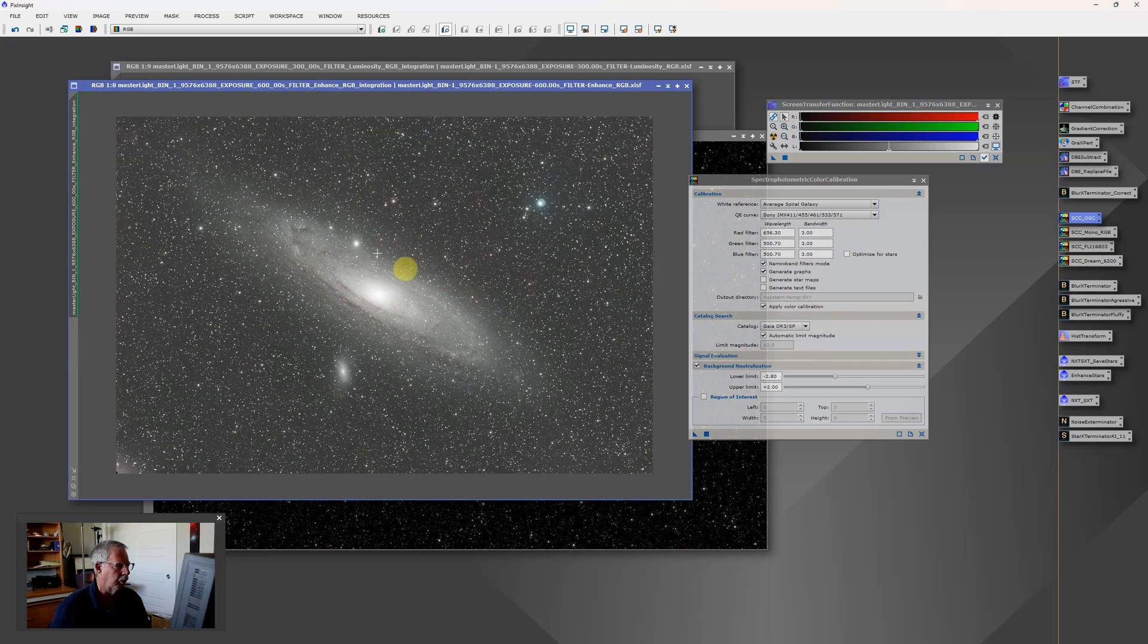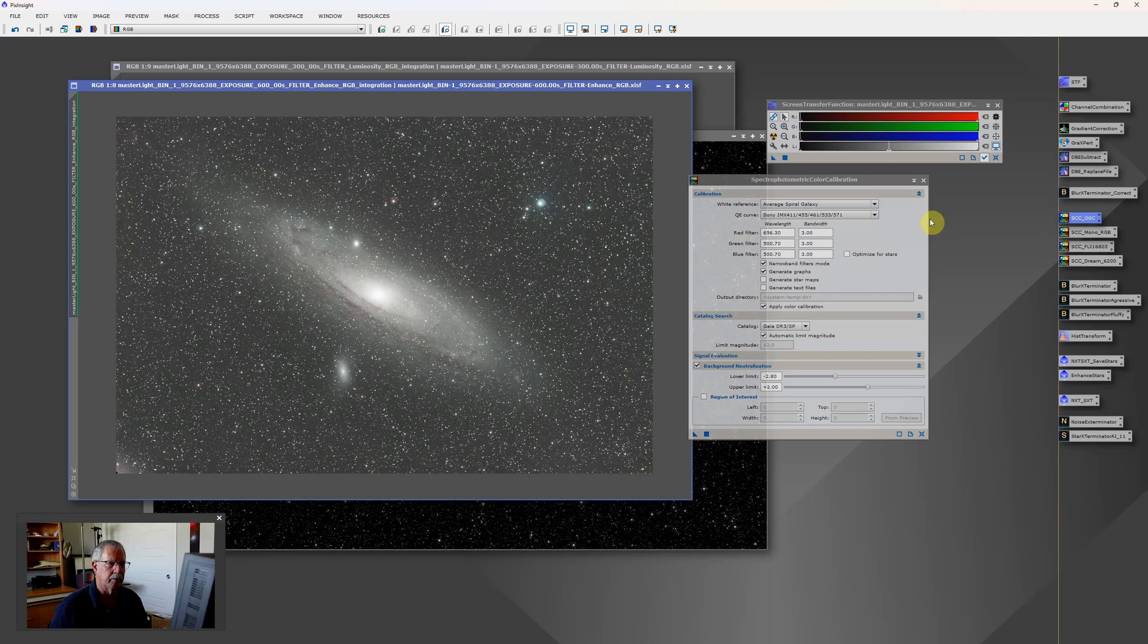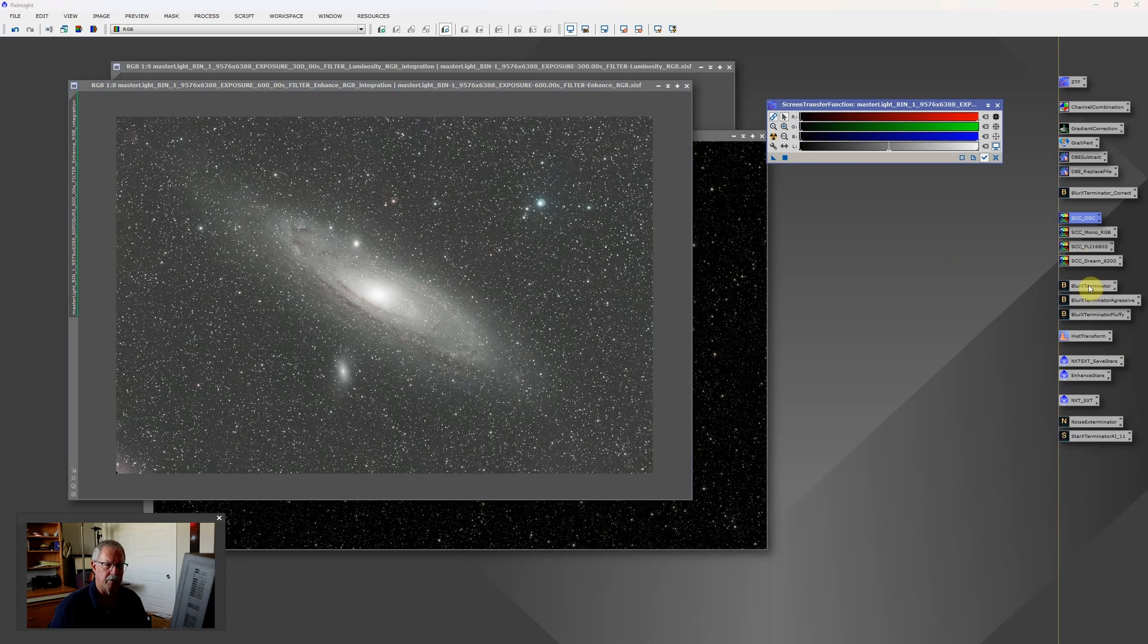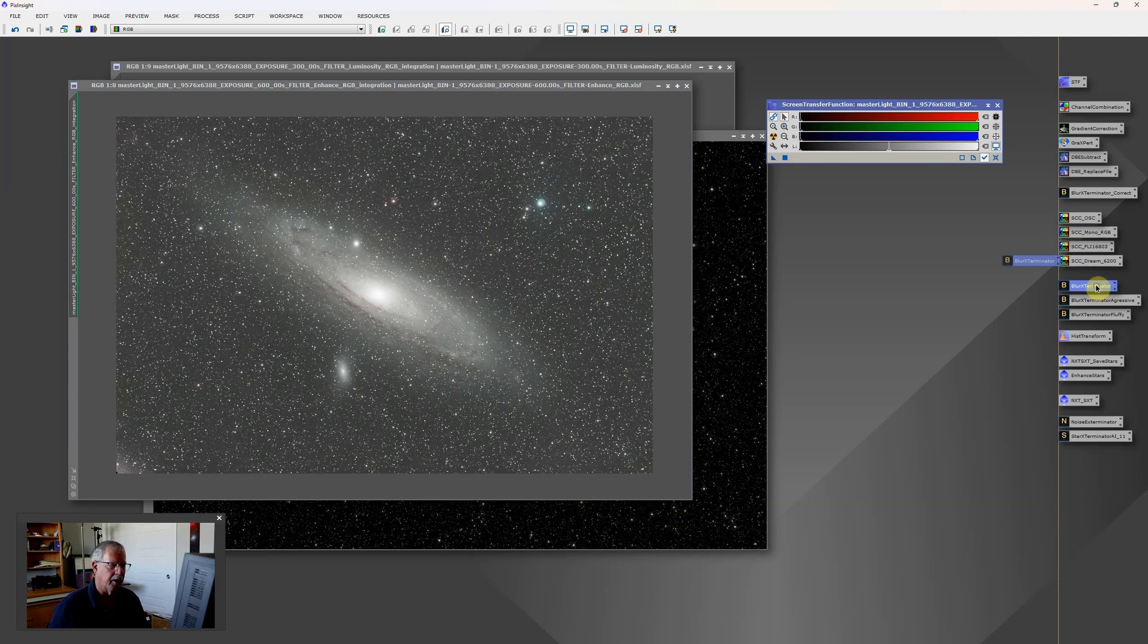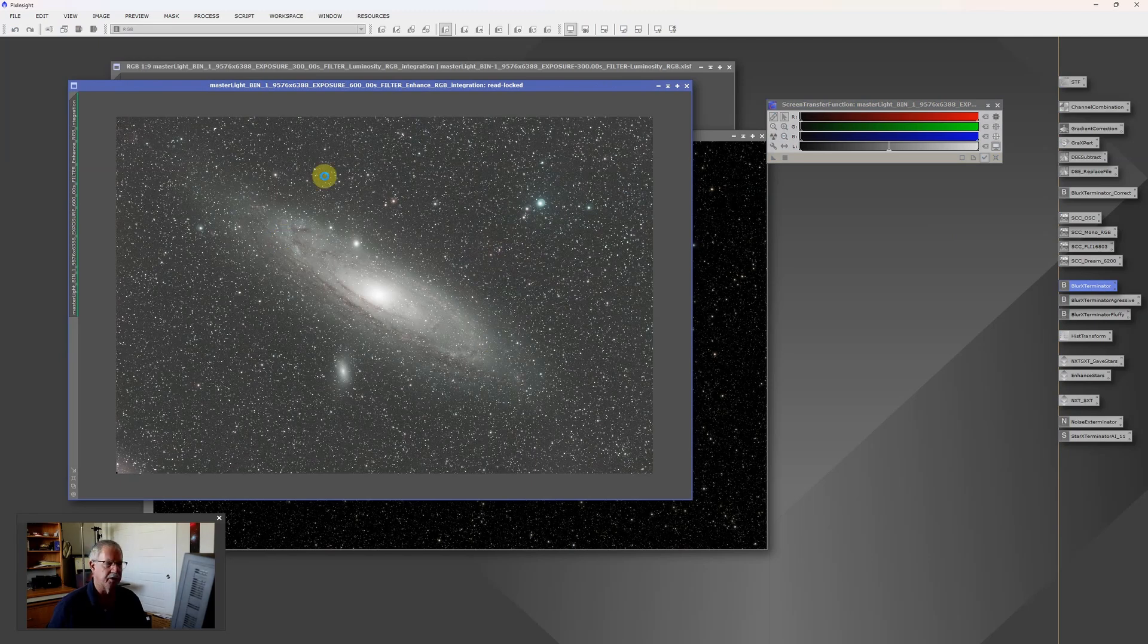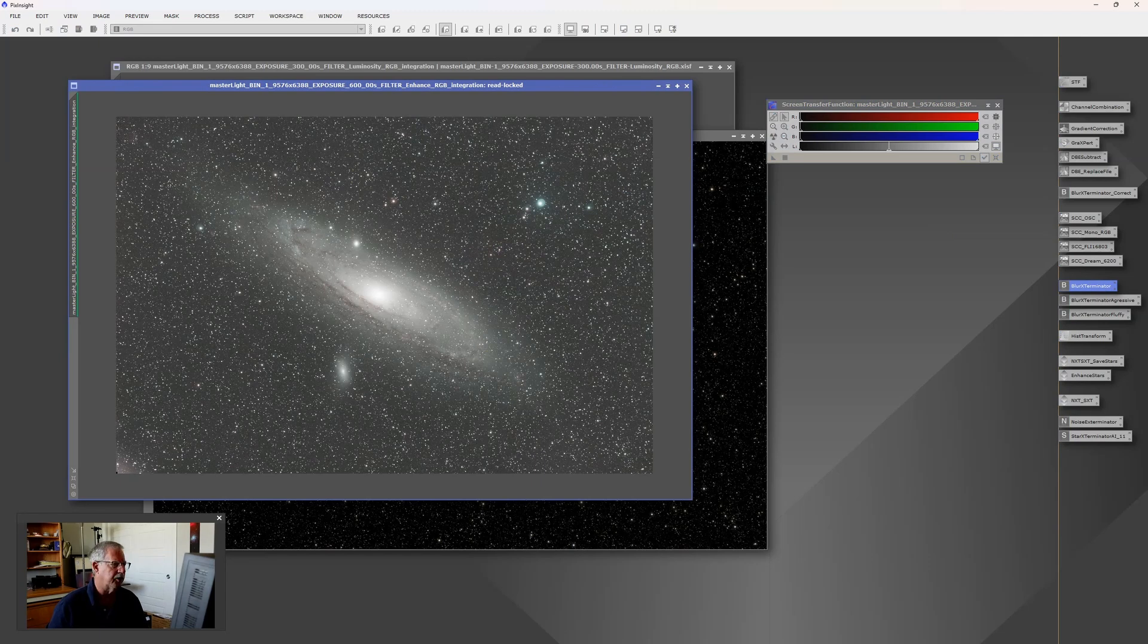So we've now color balanced this. I'm going to next apply Blur Exterminator. And I have another saved process version over here. And as a shortcut, you can save these process versions and then just drag them onto the image. And so this is going to sharpen the stars and also is going to sharpen the details in the galaxy. And this takes typically about 30 seconds to run.